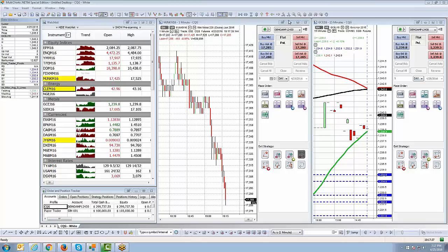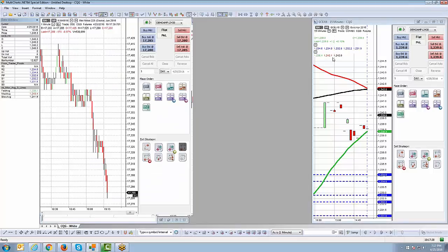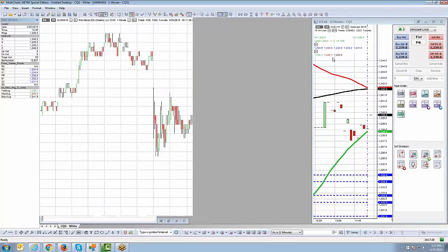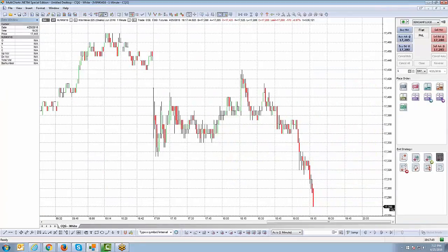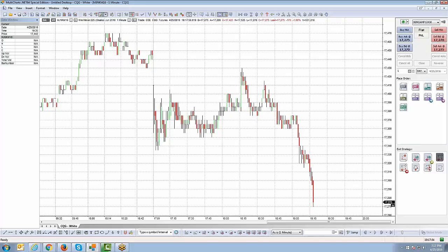We're going to go ahead and bring up a chart and blow it up to full screen so it looks a more proper scale for the video. We have a mini Nikkei contract on the chart — a contract that trades on the Osaka Exchange. The market opened about just over two hours ago. So what we're going to do right now is right-click on the chart to access the menu option within Multicharts.net.